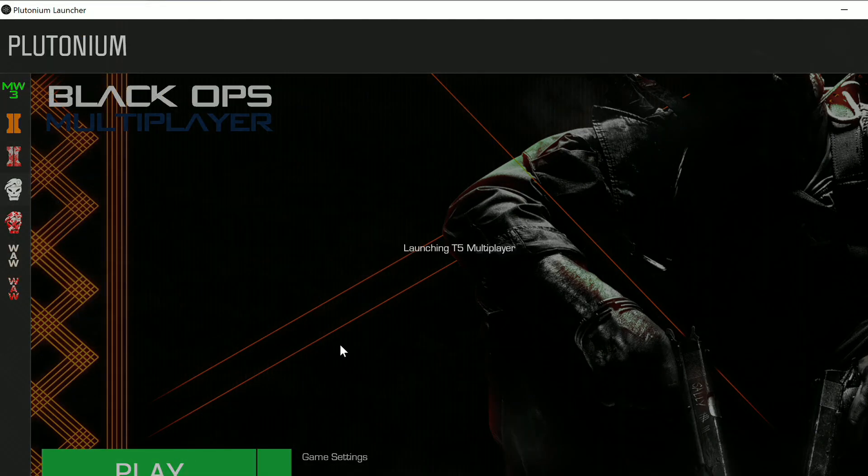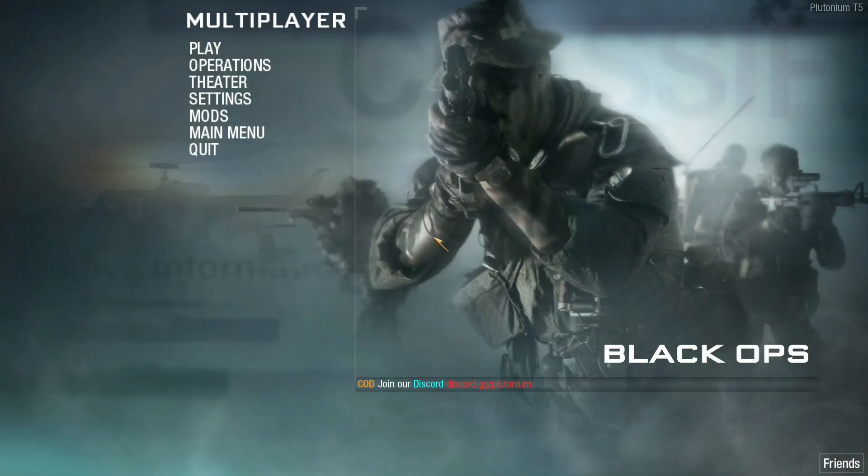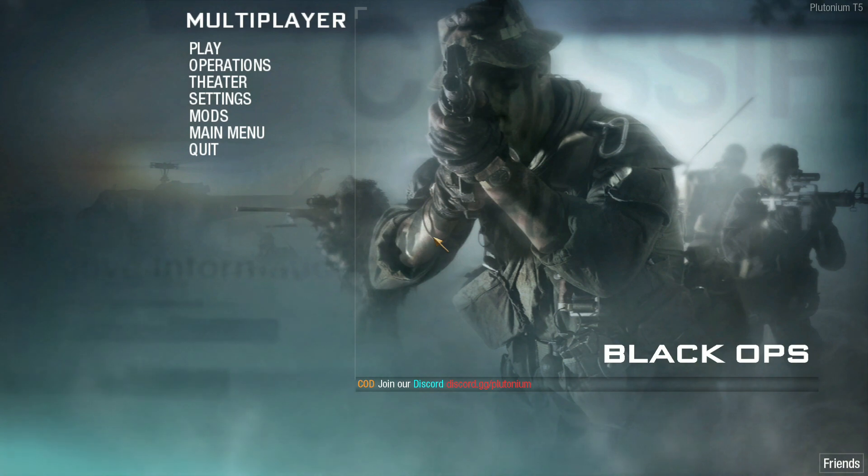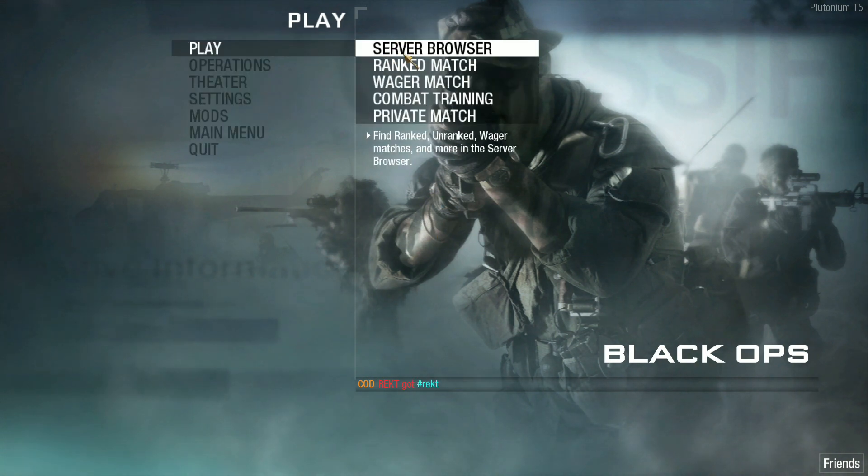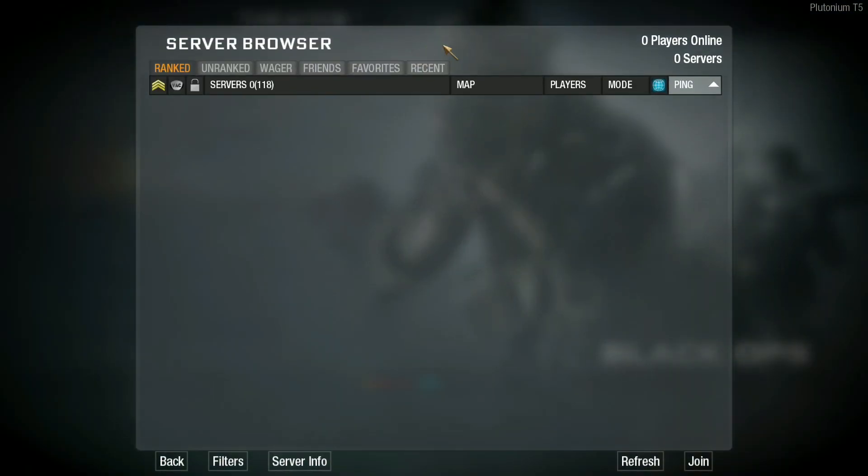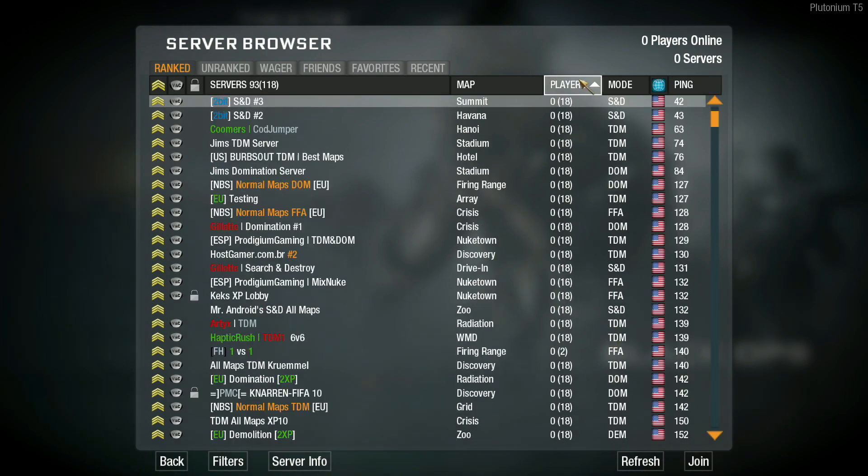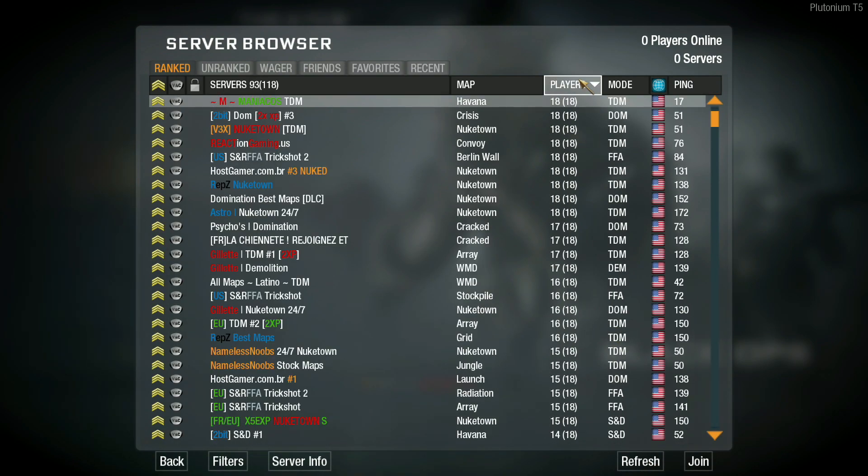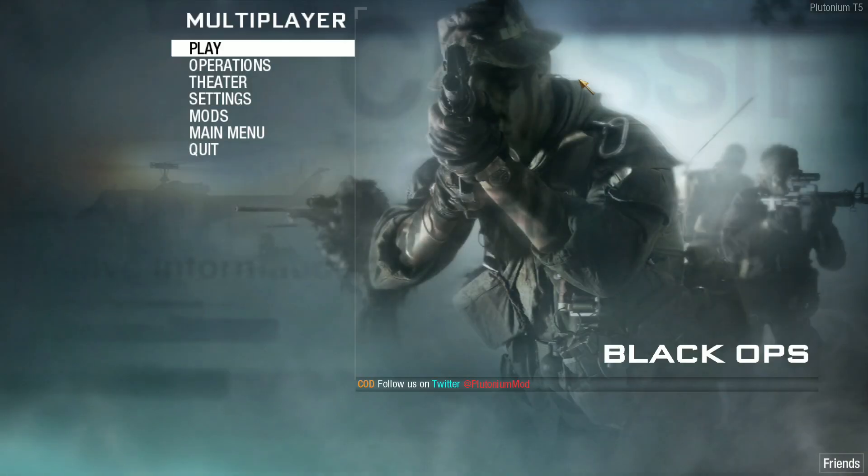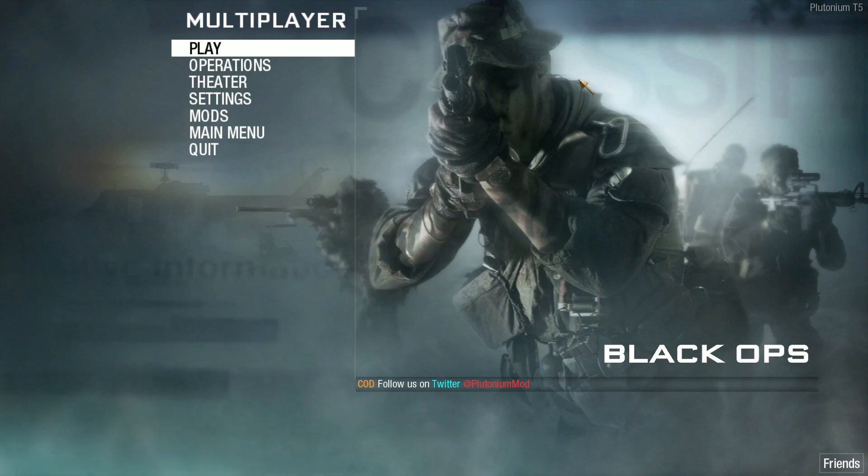Just hit Play, and we are officially in Plutonium T5. From here you can go ahead and hit Play, hit Server Browser, refresh, and find any servers you would like to play on. Right now it is highly populated, so I suggest moving on and getting into it.